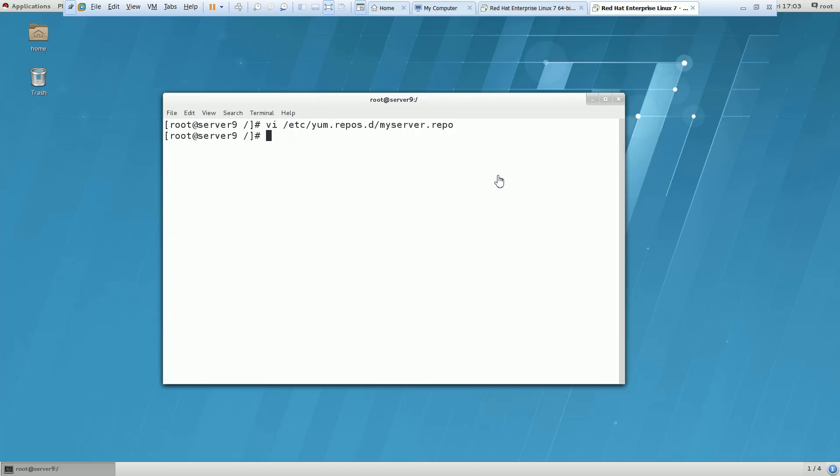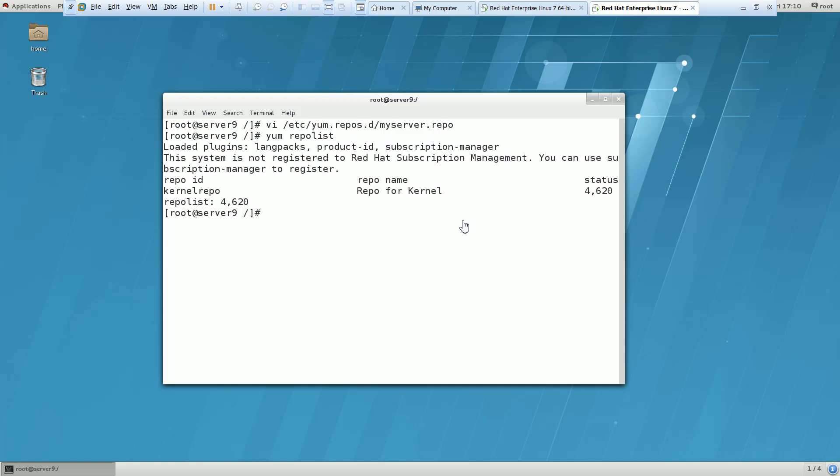Save and then you have to do yum repo list and check for that whatever the contents we have in this repository, is it showing on your client machine or not. So we have to fire the command yum repo list.